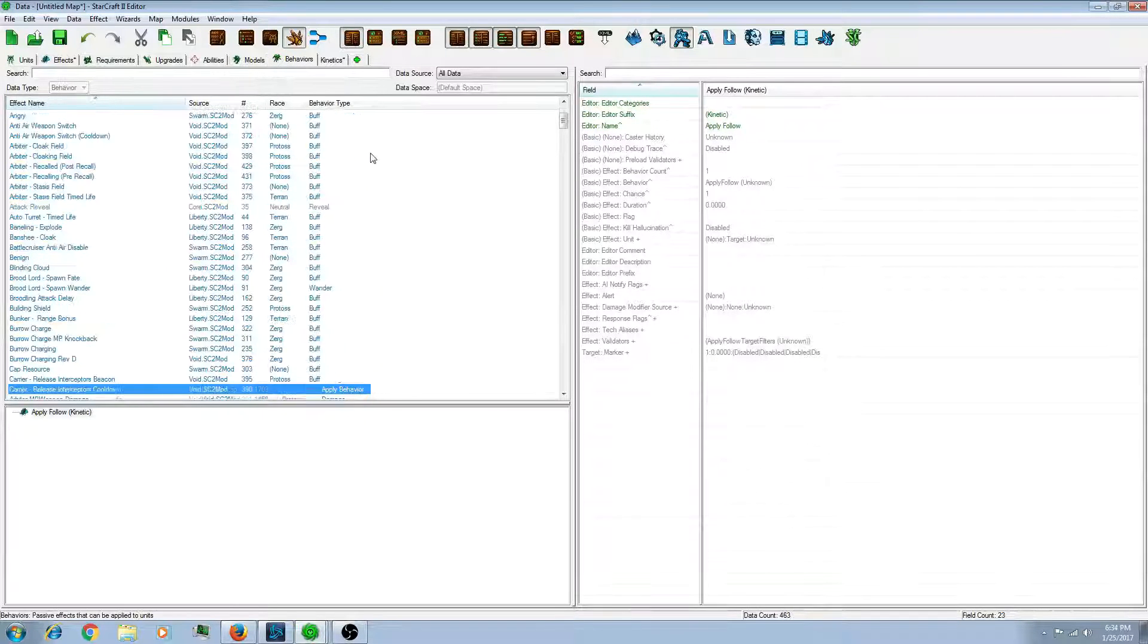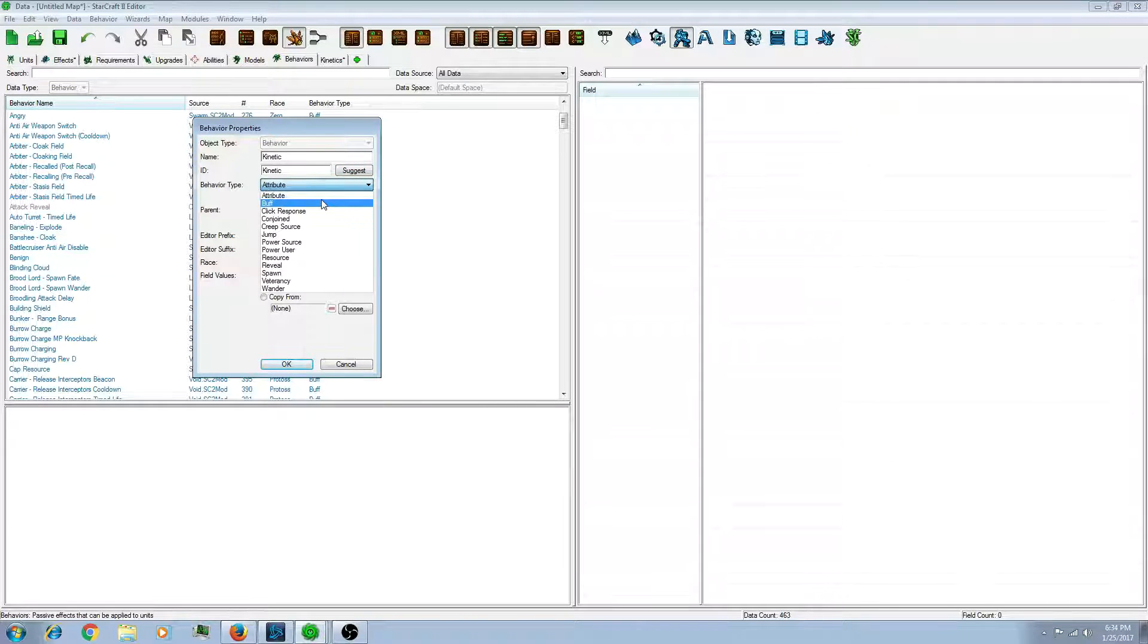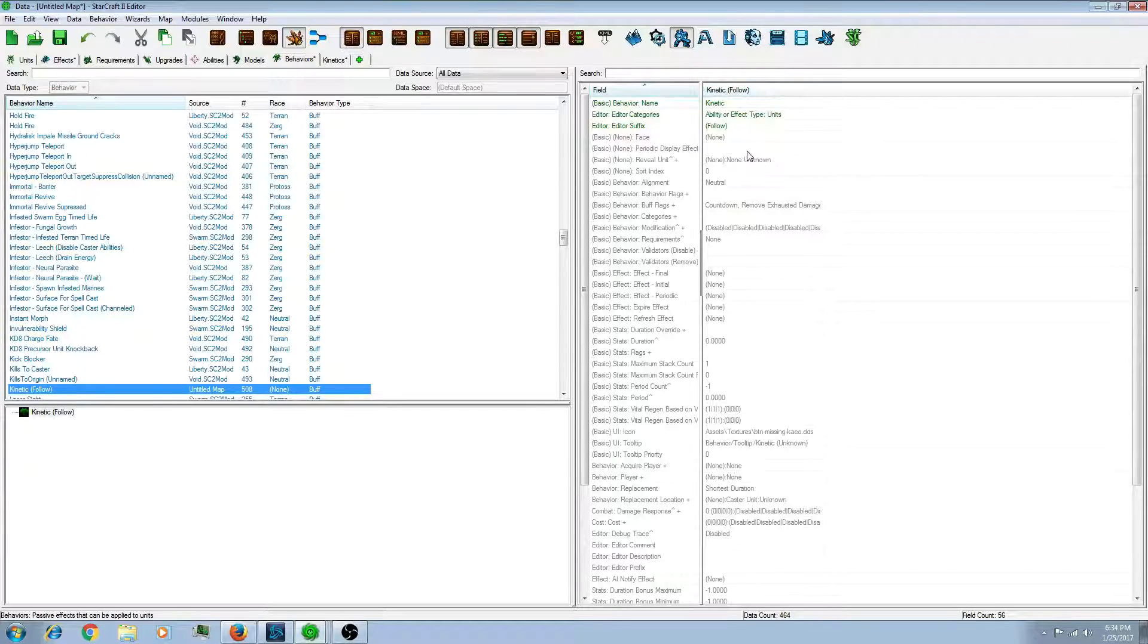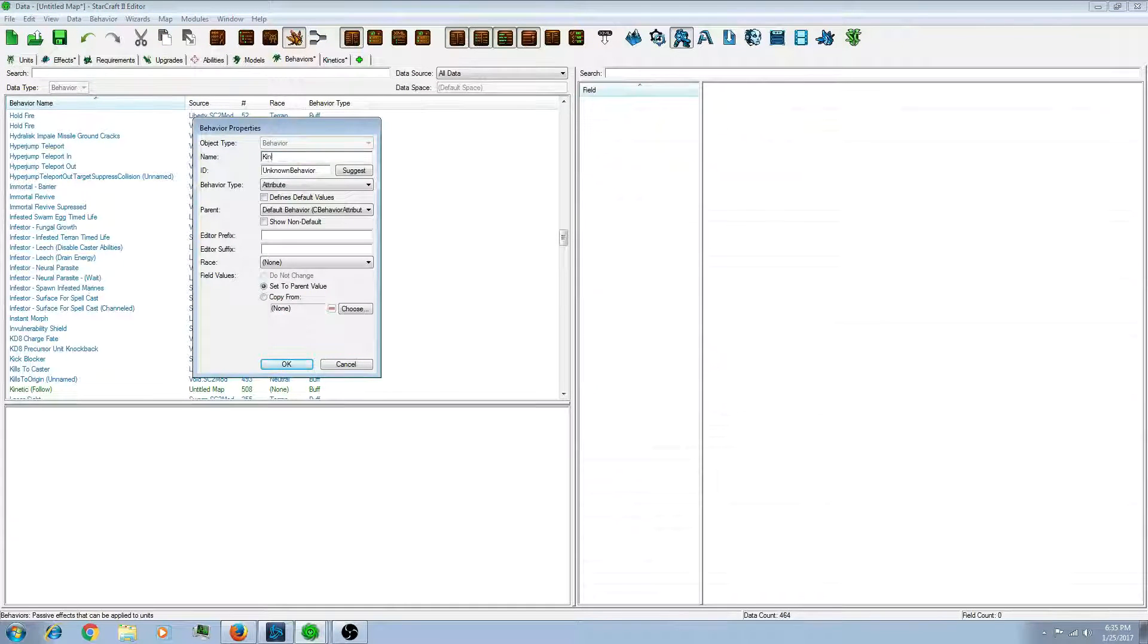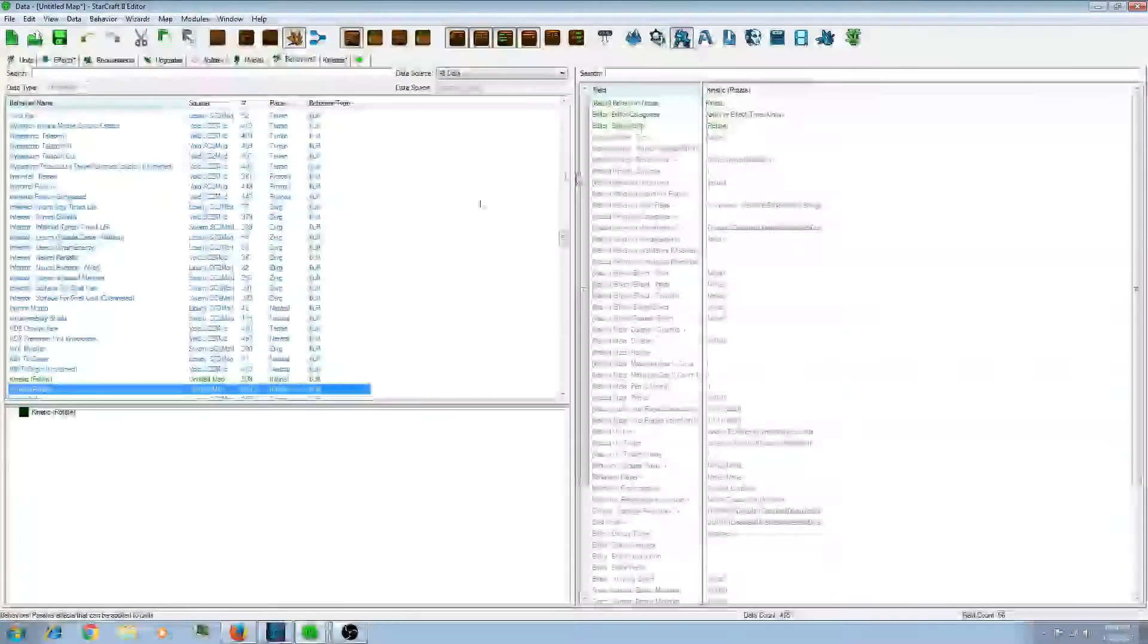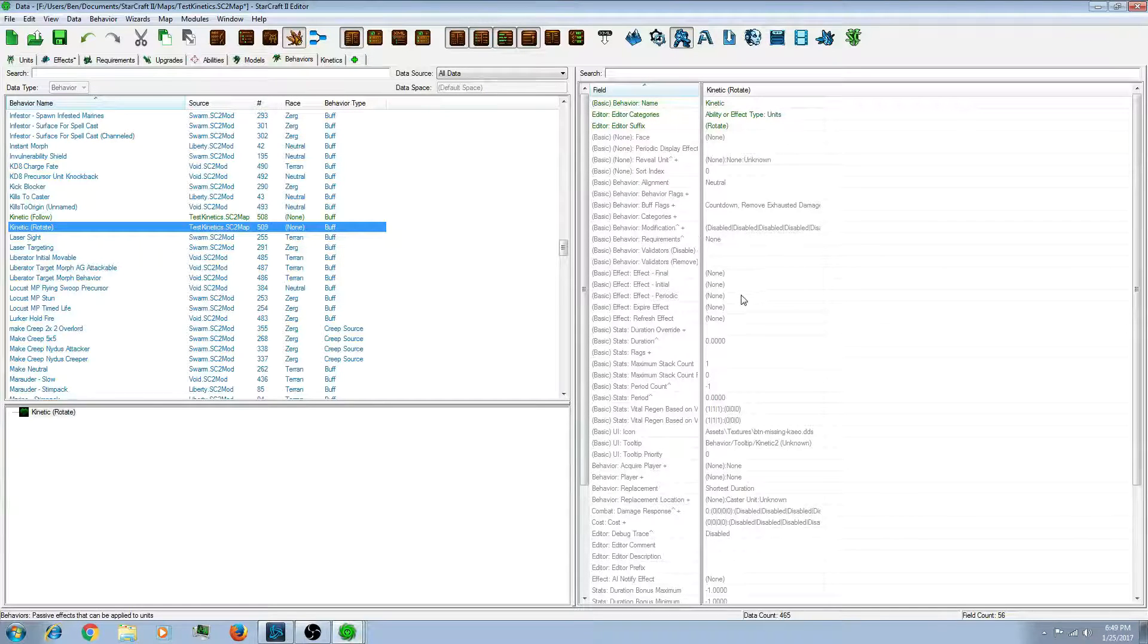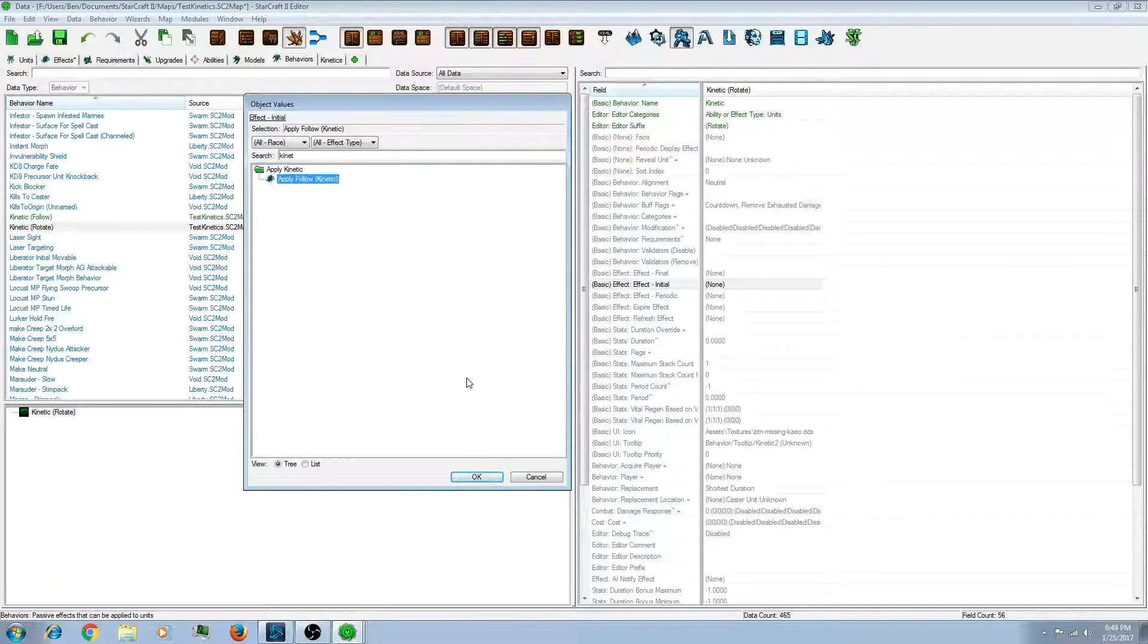So now I'm going to need to make a behavior. And let's do follow. And you can make it either a buff or an attribute. I would probably make it a buff for now. You can always change it later. It doesn't particularly matter because we're not changing any stats. So now let's do, we still need to make a rotate behavior. So let's do that. Make it a rotate. And click OK. So, in this behavior we made earlier, you'll notice there is a field called effect initial. This is the effect that happens when the behavior starts. So we're going to want to add the kinetic to that.